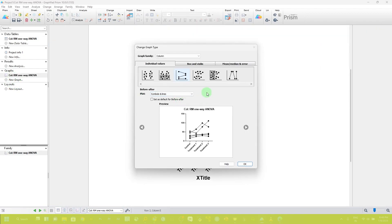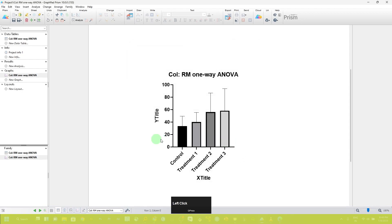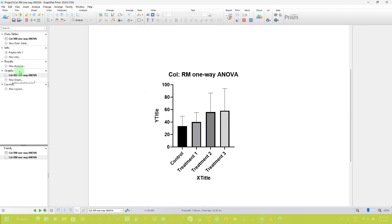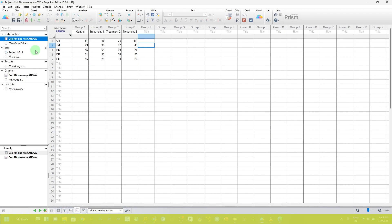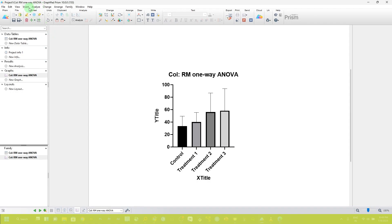In the graph section, if you click here you can choose the graph type according to your choice. I am selecting the mean, median and error plot. Here you can see the values of all four groups. To perform the statistical analysis, you can click in the result section on new analysis, or you can also click on the analyze button when you are in the graph section. If you are on the data table, you can also click on the analyze button there, or go to analyze data from the menu.